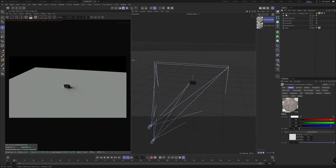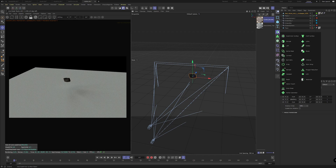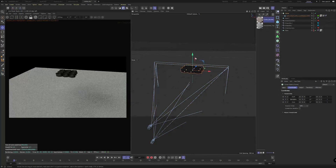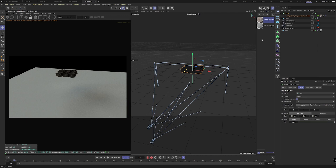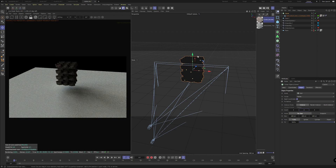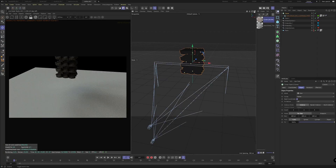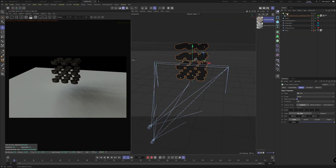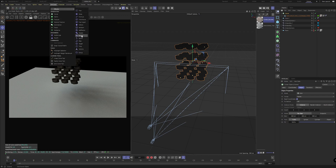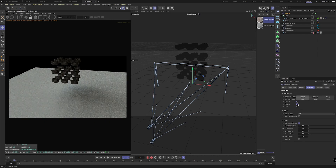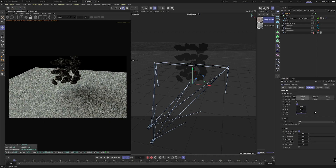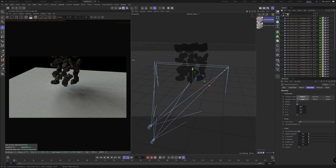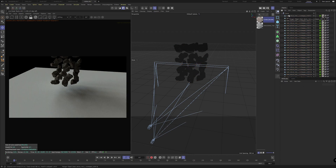We grab our asset and throw it into a cloner. We want essentially a grid shape — maybe spacing them to about 300 each so they're a little more spaced out. We can apply a random effector so we're getting some alternate rotation and they're not all falling uniformly — set it to 360, 360, 360. Then hit C to bake that, delete the random effector, make sure we're saving the file.